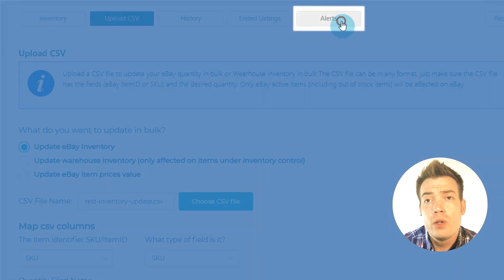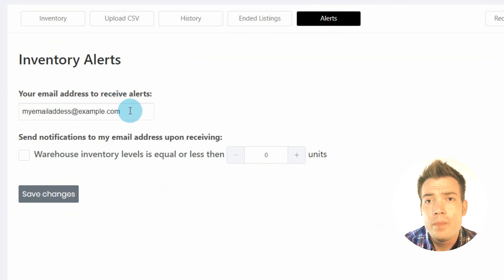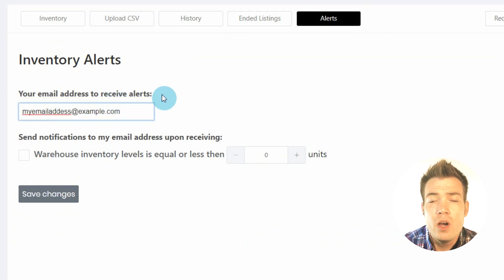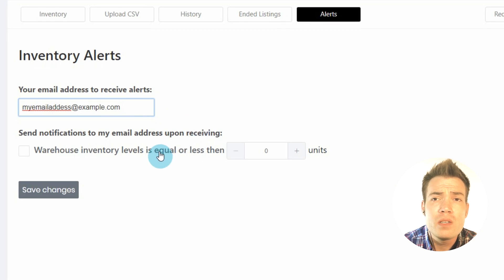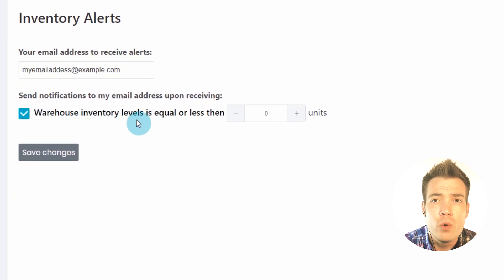You can use the Alerts tab to prevent your Warehouse Inventory from running out by sending yourself or your Virtual Assistant a notification when an item's quantity reaches a minimum number of your choice.